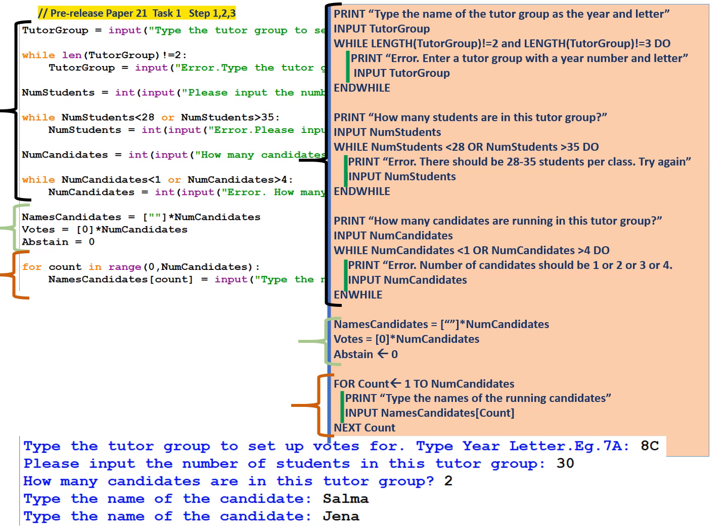Finally, print how many candidates are running in this tutor group. Input num candidates. While num candidates is less than 1 or num candidates is greater than 4, print error. The number of candidates should be 1, 2, 3, or 4. So that's another range check. Input the number of candidates and while.